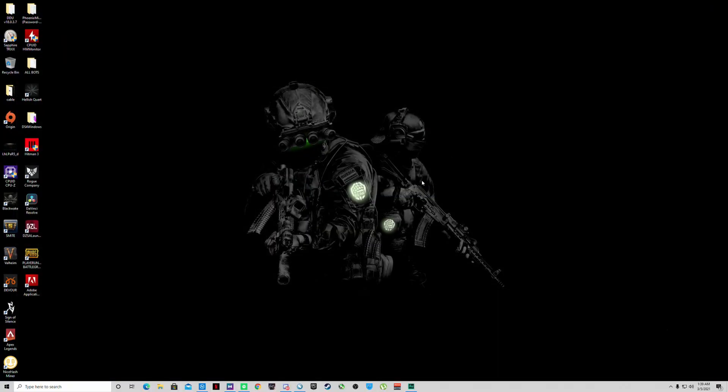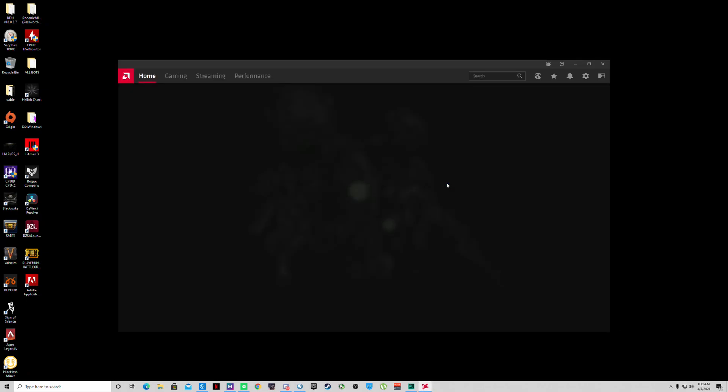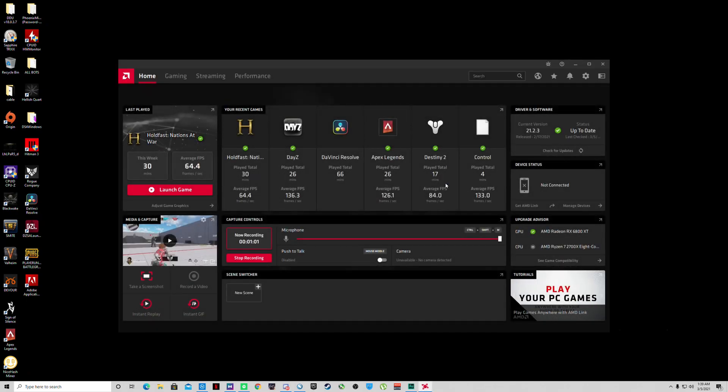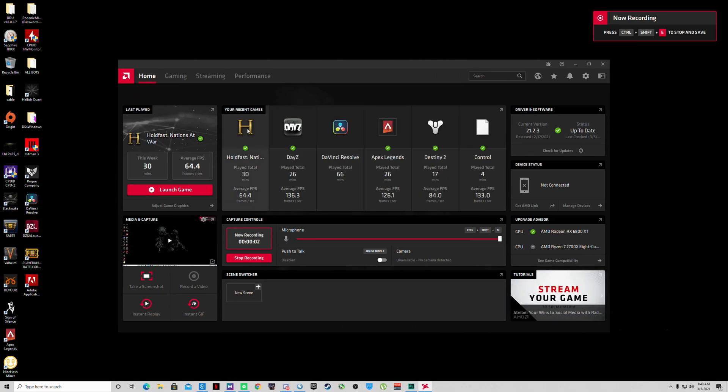Once you have that downloaded, go ahead and install it. It'll also install the graphics driver for you. Once you get that done, right click on your desktop and go to AMD Radeon software.